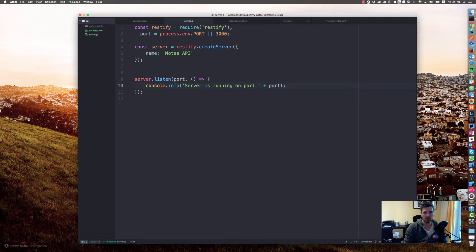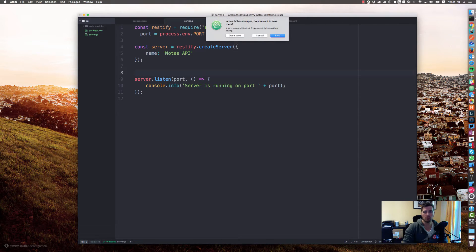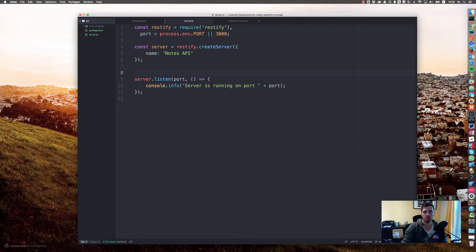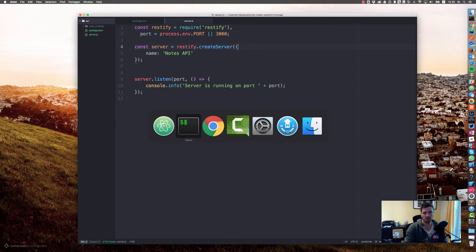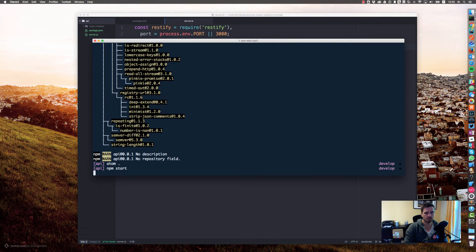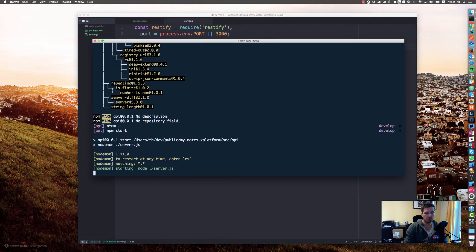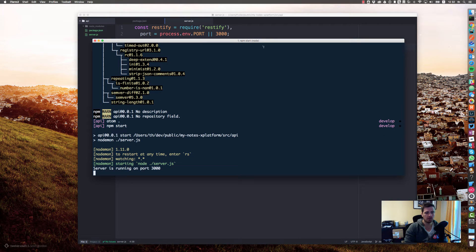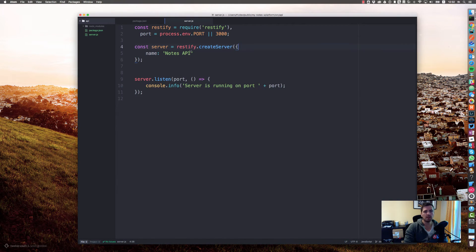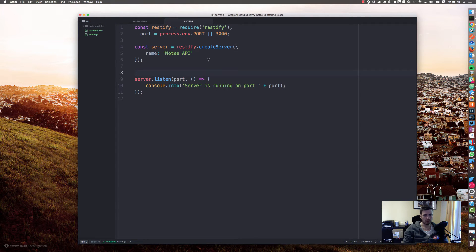That should be fine. If we move on to our terminal again and just start our npm start script, we should see servers running on port 3000. Great.